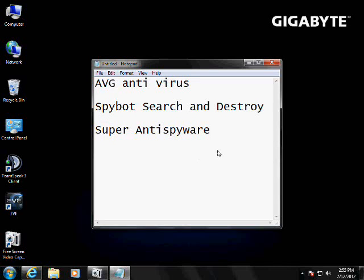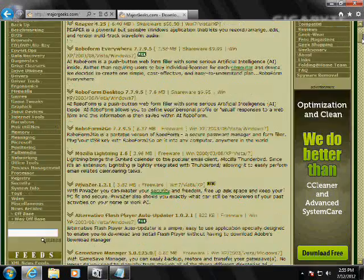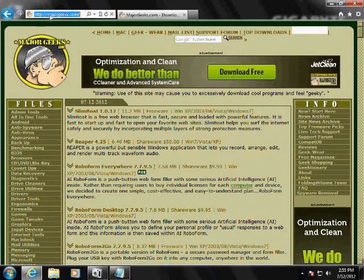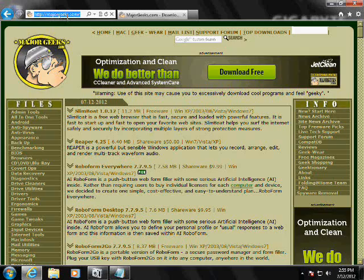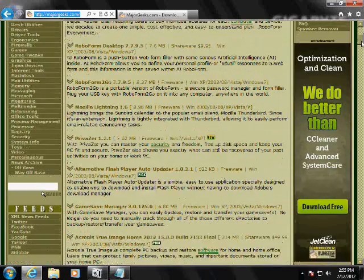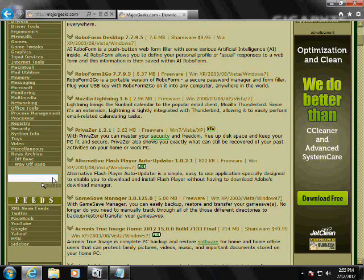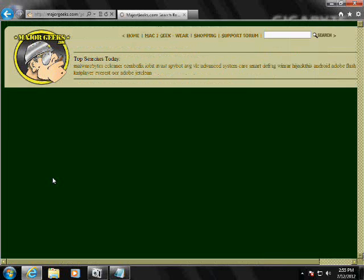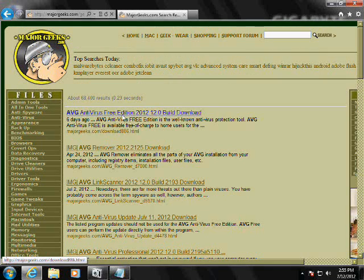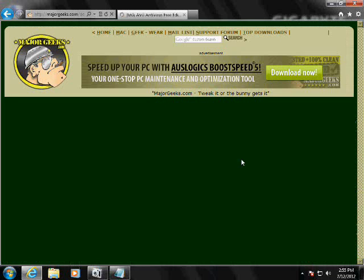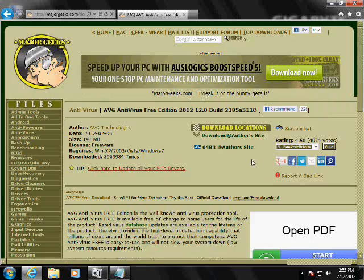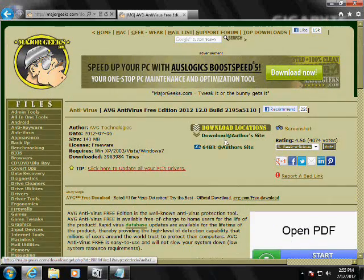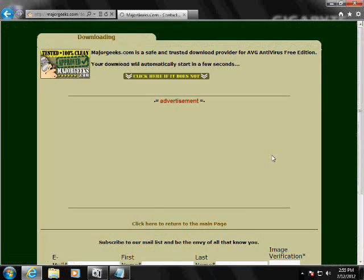Now I'm going to show you how to get these. So, you go to your web browser, you go to a website called majorgeeks.com and this is what it looks like, scroll down and search for AVG.